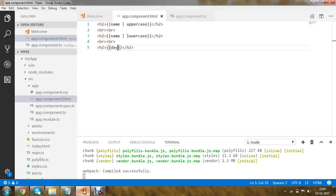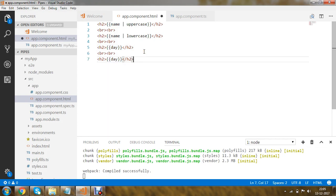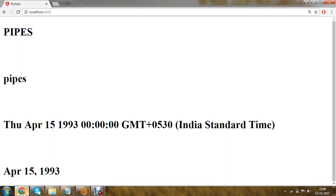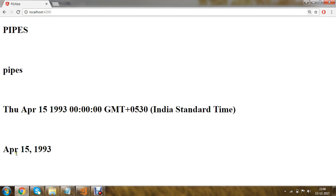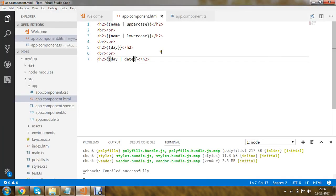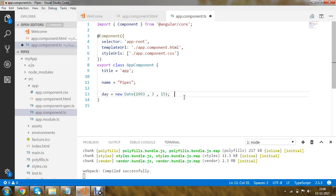Now I'll apply the built-in 'date' pipe to the date variable. Saving the application, you can see the date returned with month, day, and year. One important point: I specified the month as 3, but the output shows April. This is because in Angular 4 the date format starts from zero — zero is January, one is February — so the value 3 corresponds to April.